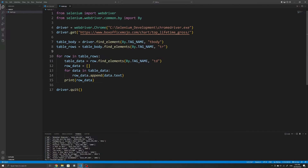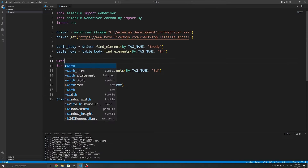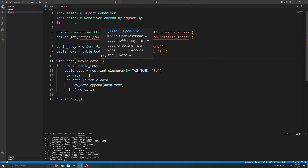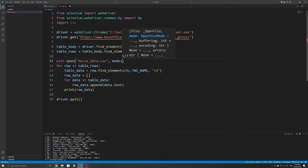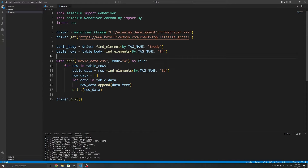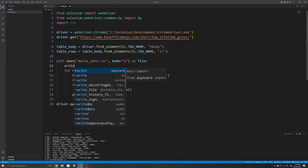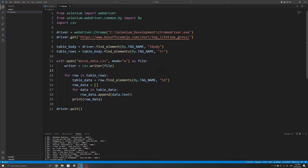To write to a CSV, I'll first import the csv module, which is a built-in Python package. I'll use a context manager to open the file — using 'with open' — specifying the file name as 'movie_data.csv' and the mode as 'w' for write, which will automatically create the file if it doesn't exist and overwrite it if it does. I'll also write 'as file' so we can refer to it as the file variable. Then I'll create a writer variable using csv.writer and pass in the file, which makes it easier to write to a CSV.